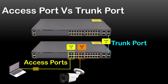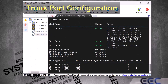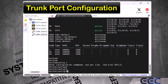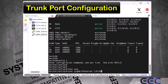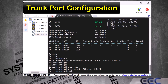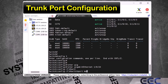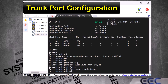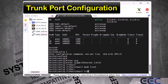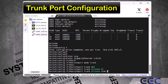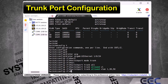Now let me show you how to configure a trunk port on a Cisco switch. We go to global config mode first, then I type 'interface gigabit ethernet 1/0/24' — I will use port 24 for the trunk — and enter. Then I type 'switchport mode trunk' and enter. Then I type 'switchport trunk allowed VLAN 1,30,50' and enter. We successfully configured gigabit ethernet 1/0/24 as a trunk port. Exit from interface mode and exit from global config mode.